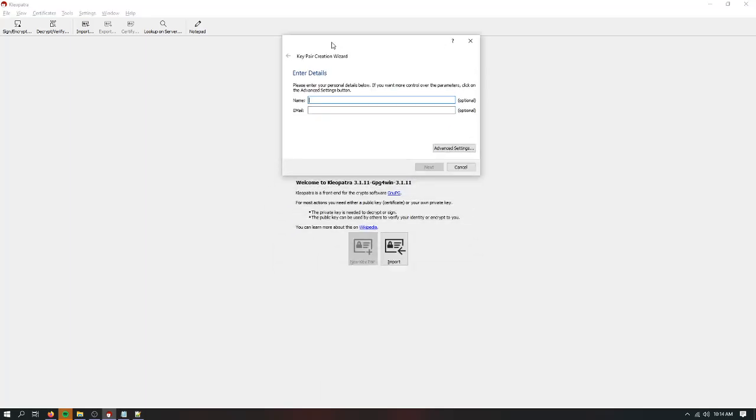You now have the option to enter a name and email. They're both optional, but obviously for keeping track of which key is which, you're definitely going to want to put something in. So I'm going to put in John Smith. You can put a real name, you could put a fake name, whatever you want to do.